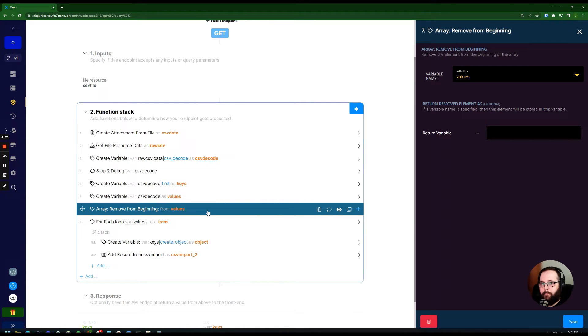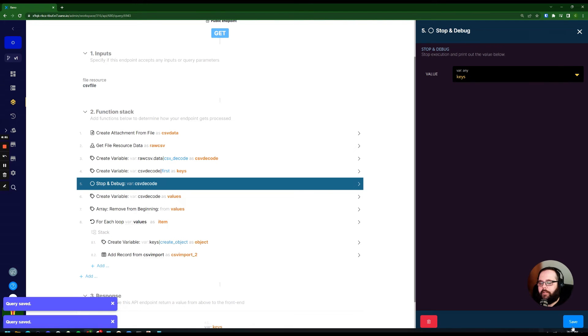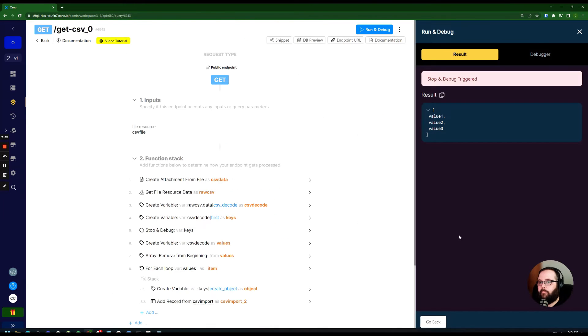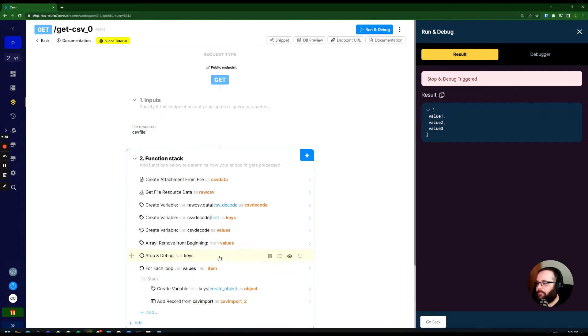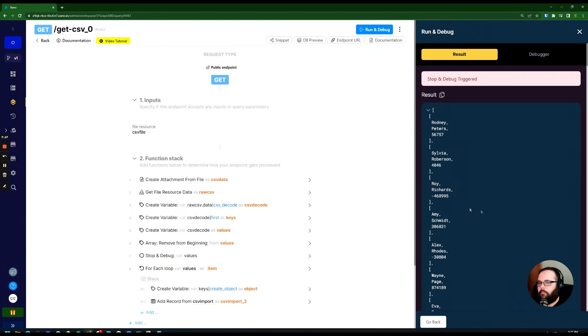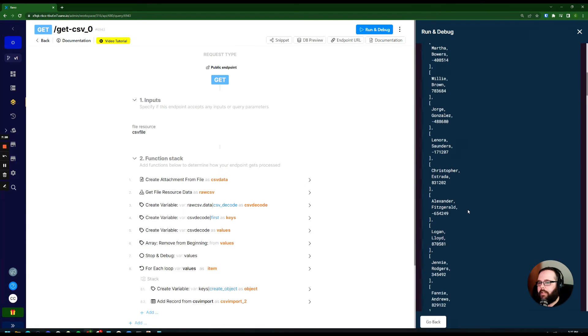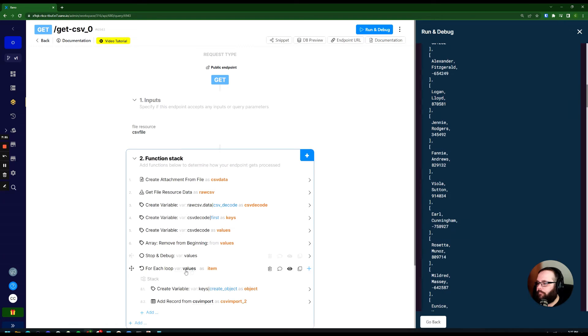So let me add a new stop and debug here, and I'll show you that. All right, so here are our keys, and here come our values. Perfect. That's exactly what we need.